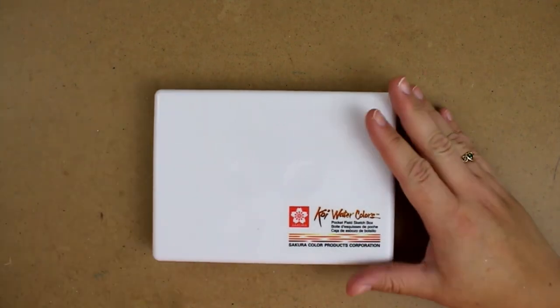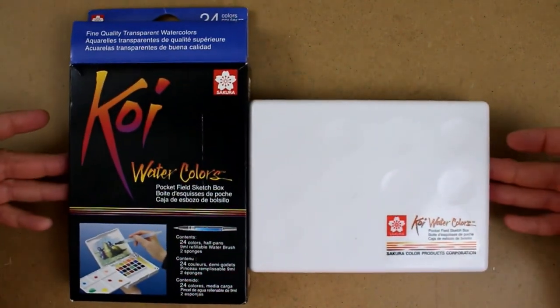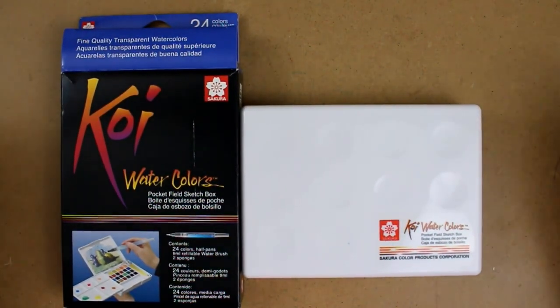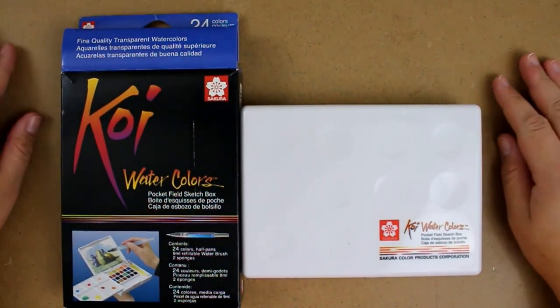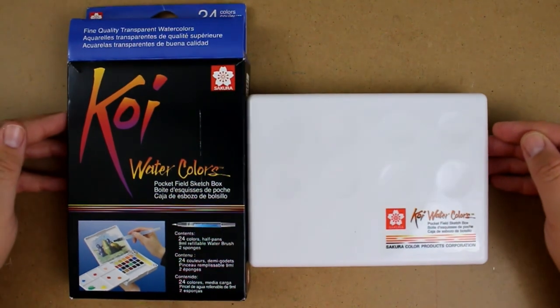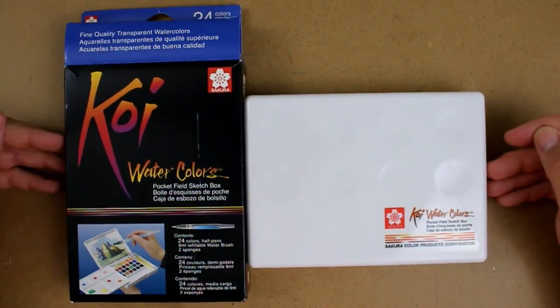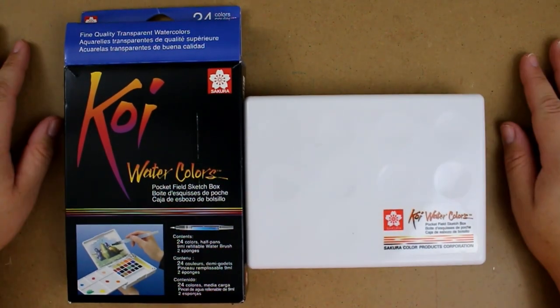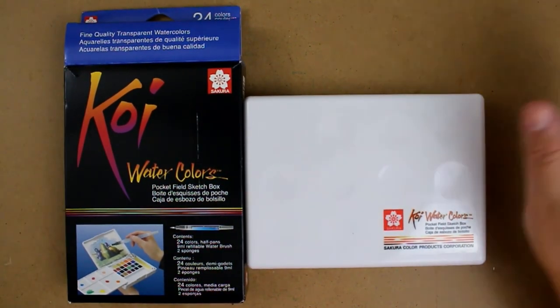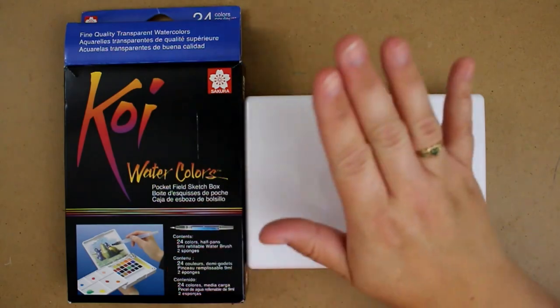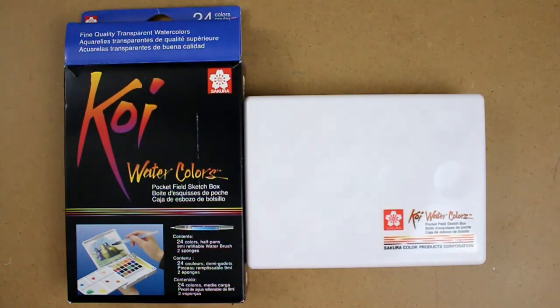So that concludes the unboxing of my Koi watercolors, and that's it for today's video. Thanks for watching and I'll see you in the next video. Bye for now.